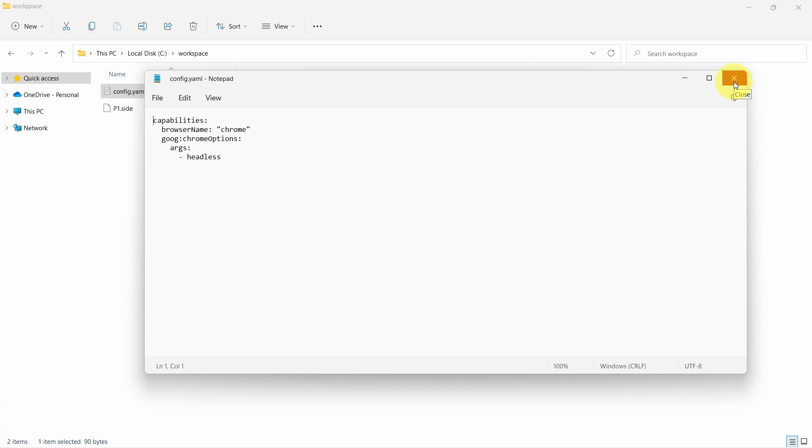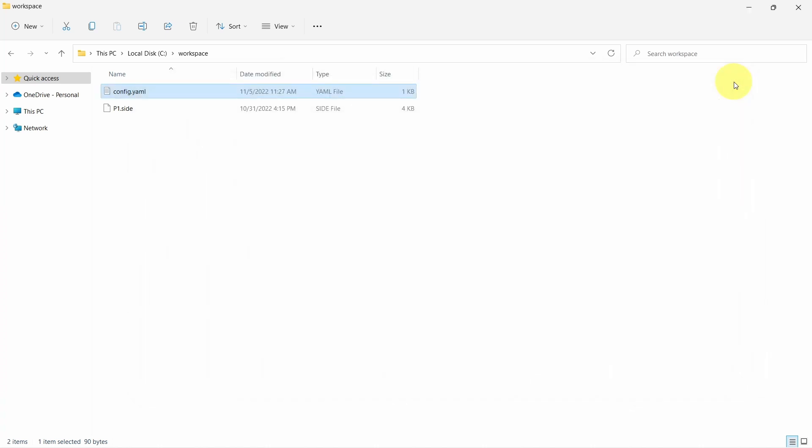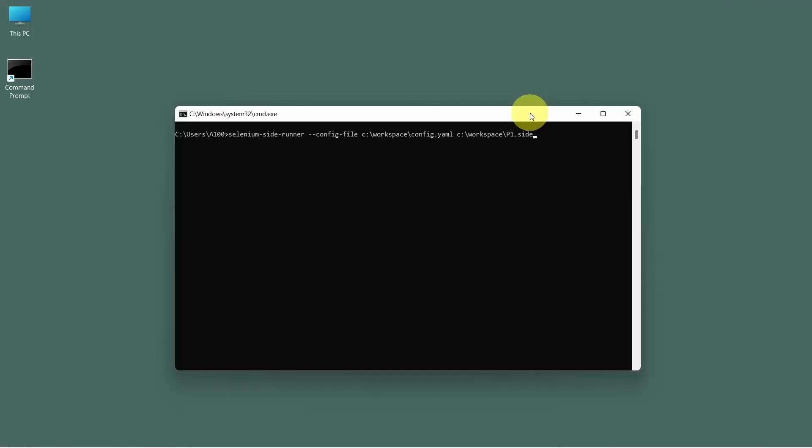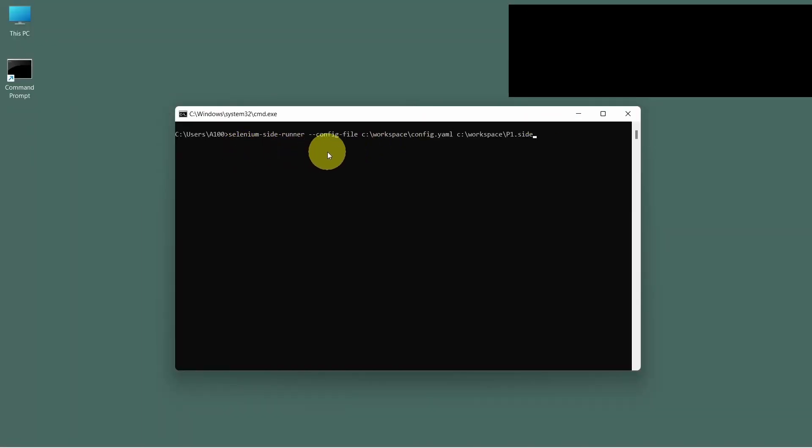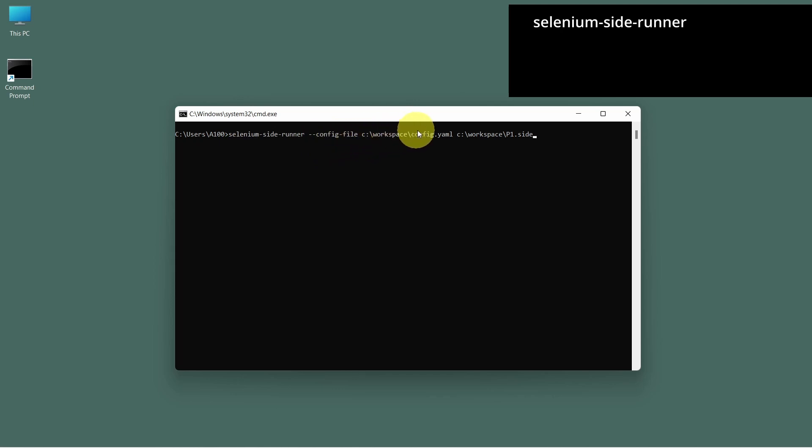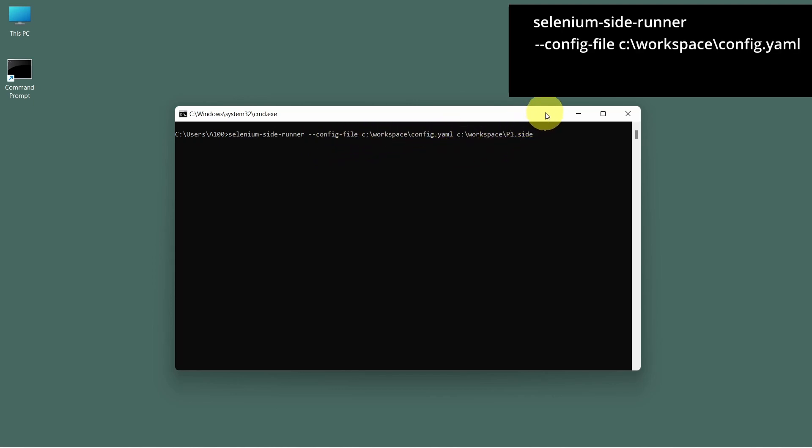Let's close this now and see how we can run the test cases using this YAML file. So the command is similar with what we already know. We have this new extra argument which is for config file followed by the path to the YAML file. And that's it. Let's give it a try.